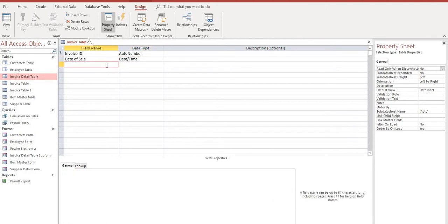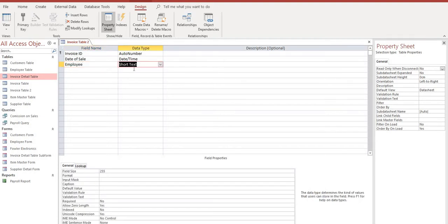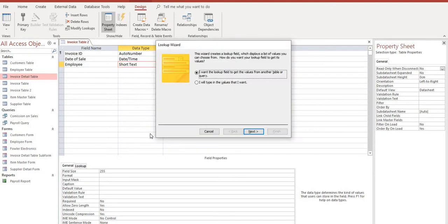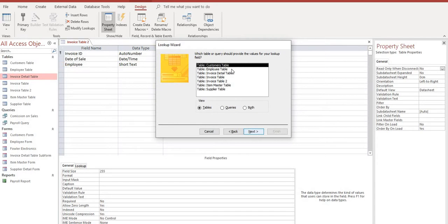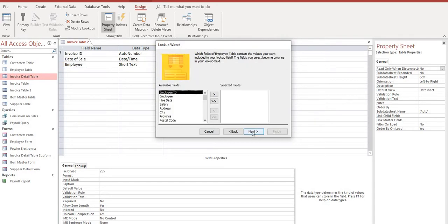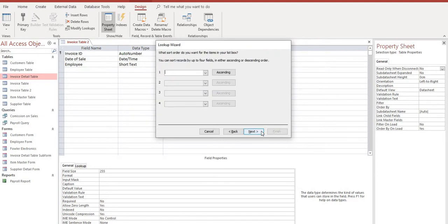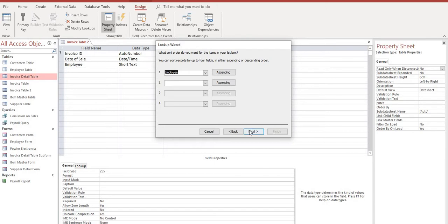Next we're going to want to select our employee and we're going to do a lookup here using the lookup wizard. And we want to pick it from another table. Select next. And of course we're going to want to get this from our employee table. And the only thing we're going to want for this field is the employee's name. Select next. And we want to sort this by employee name. Next.